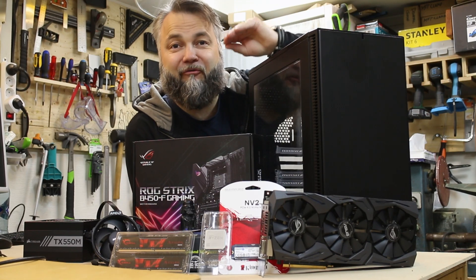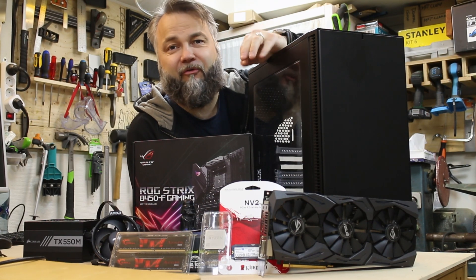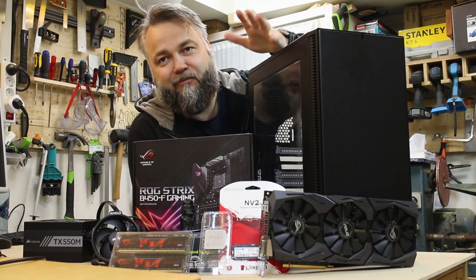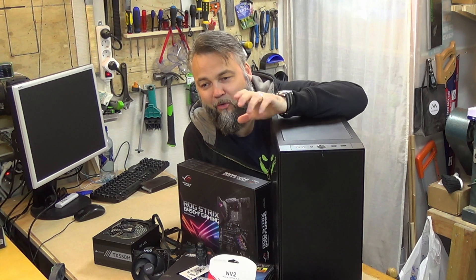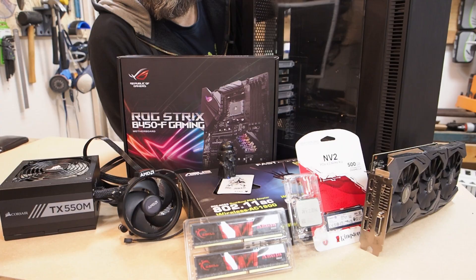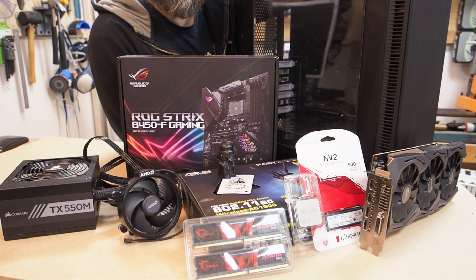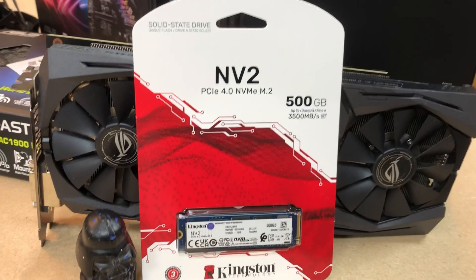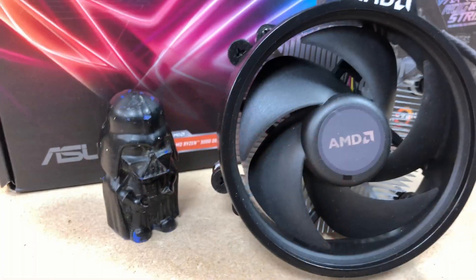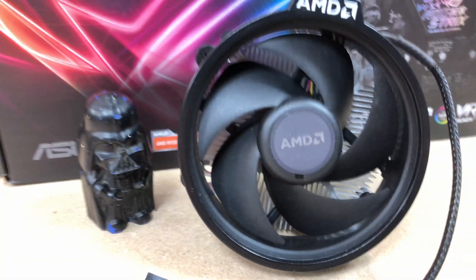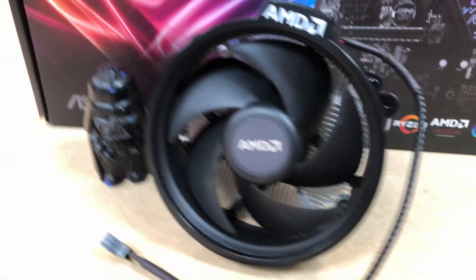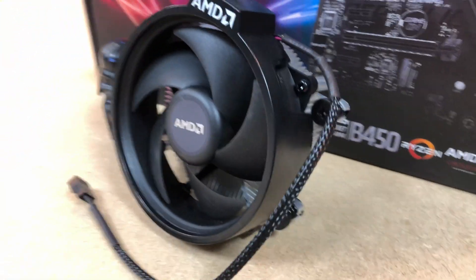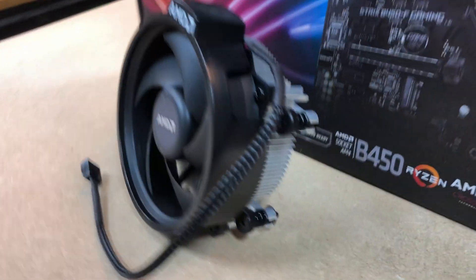Alright guys, check this out. We are ready for another AM4 mid to budget build, and this time we're building almost exclusively from used parts, apart from the M.2 SSD which is new and the Wraith Prism AMD stock cooler that is more of an open box build, it's not been used though.